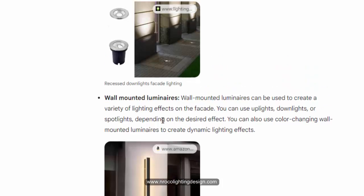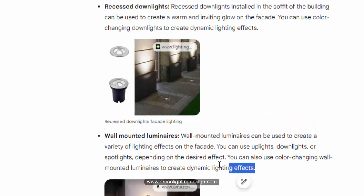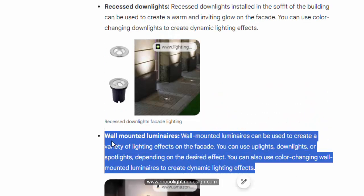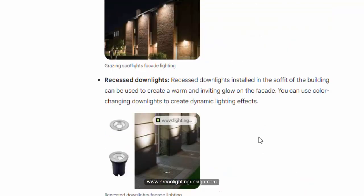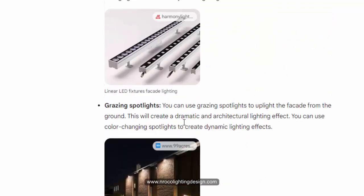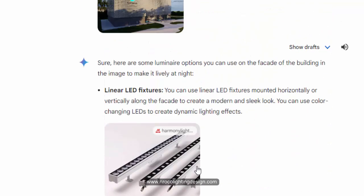It also has a description of why you would use each luminaire. For example, for Grazing or Linear LED Fixtures, Gemini says you can use linear LED fixtures mounted horizontally or vertically along the facade to create a modern and sleek look. You can also use color-changing LEDs to create a dynamic lighting effect.